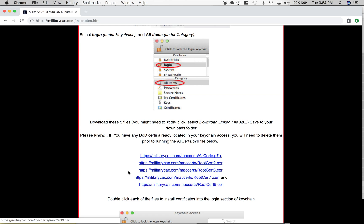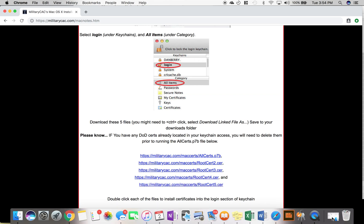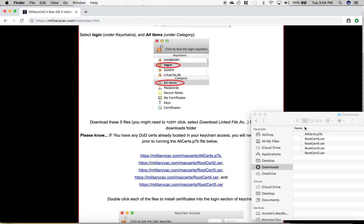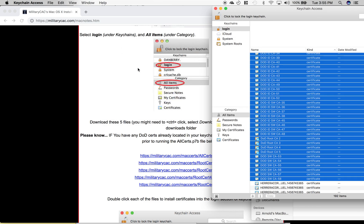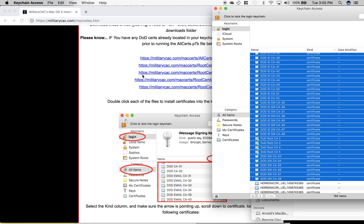Once you have the certificates downloaded, you can go ahead and select each one, and then it'll ask you to log in. You'll click add. Once you've added each one of those certificates, you will want to scroll down...